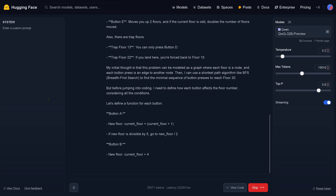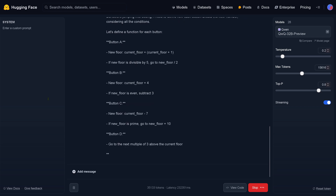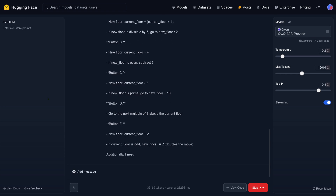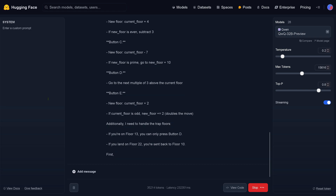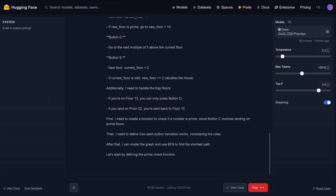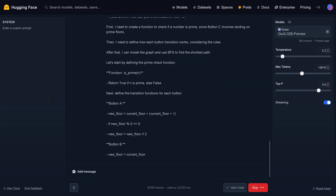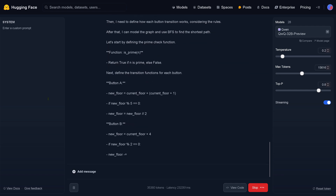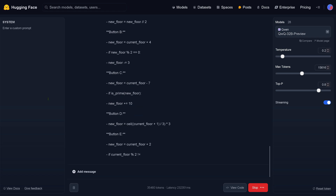Now it starts to build code — you see, it's language and code, getting more and more into code. I need to create a function to check if a number is prime, since button C involves landing on a prime floor. Let's start with defining the prime check function. Now define the transition function for each button — button E, C.